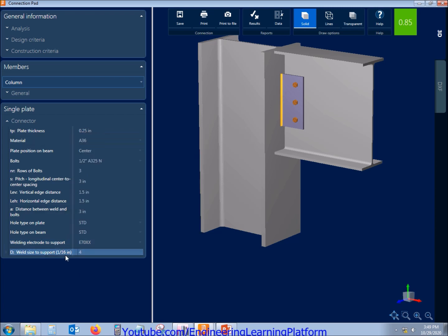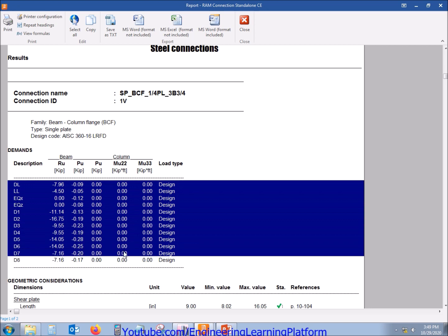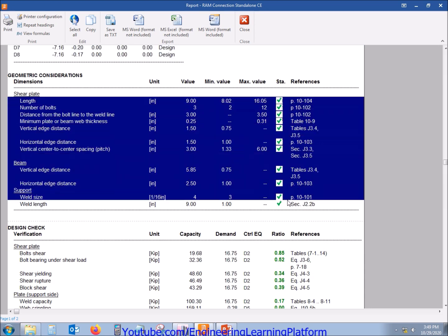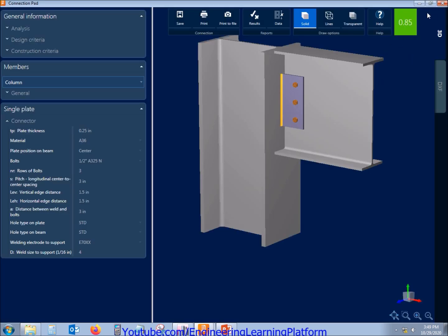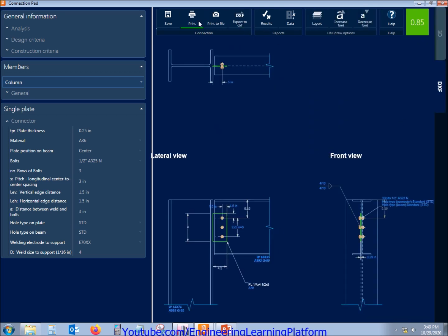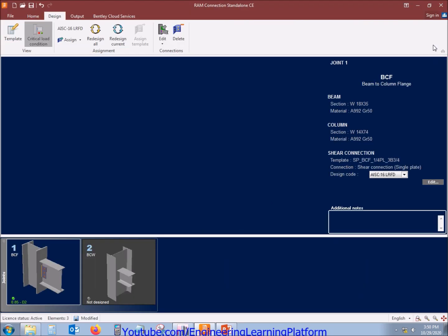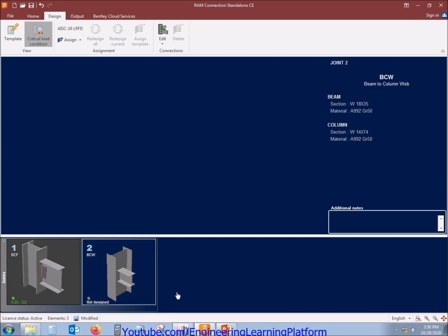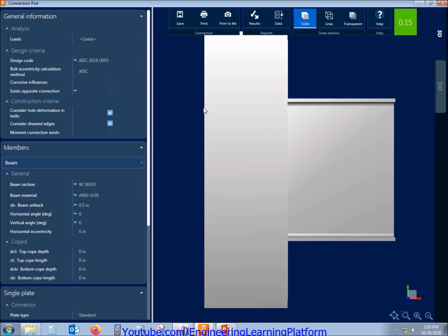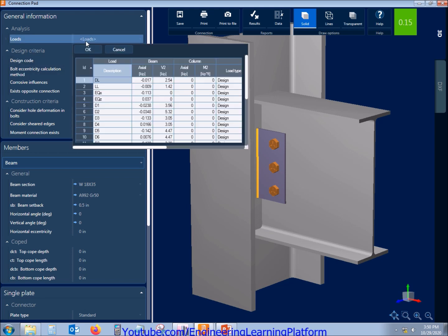It is recommended to always take the minimum connection weld size as quarter inch from practical experience. Green color shows that the connection is satisfying the code checks. We can also export the drawing to AutoCAD format and check the results. The ratio shows that the connection is designed and passed. Green color means passed, yellow color means failing one or two code checks, and red color means failing. We are in green for this connection and the connection forces are shown — moment connection does not exist currently.